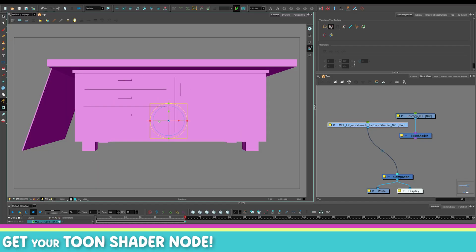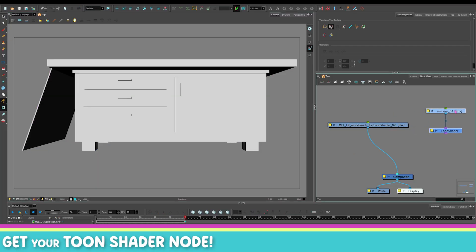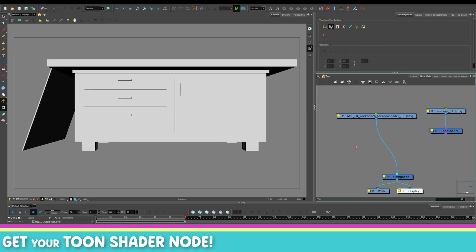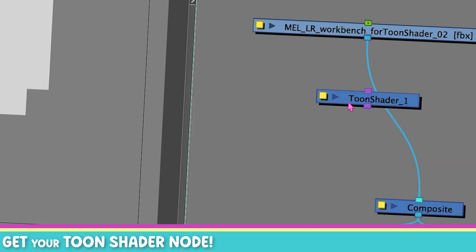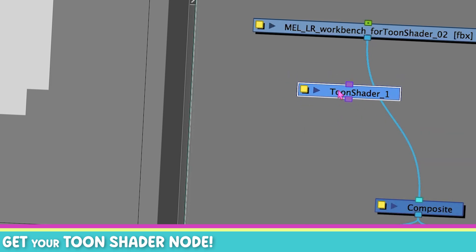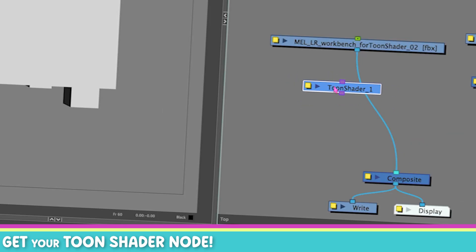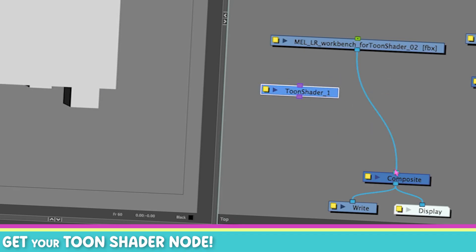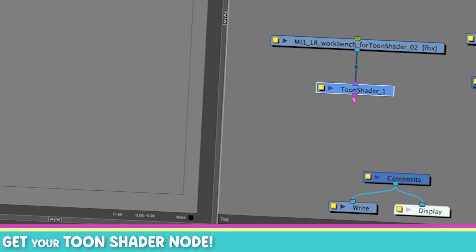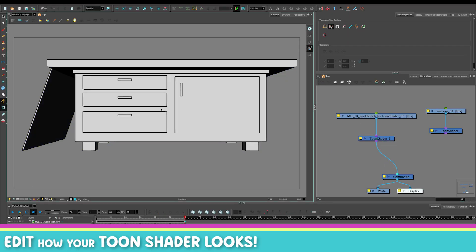Now that you have your 3D model, if you want to see it with a Toon Shader line, it's as easy as going to your node view, pressing Enter, finding your Toon Shader node, and then connecting it. You can press Alt — or Option on a Mac — to slide your node into a wire. Otherwise you can just connect it manually, and then you have line work on your model.